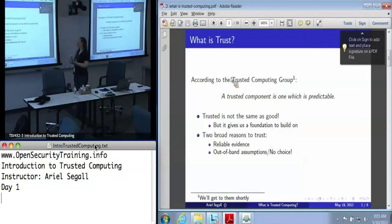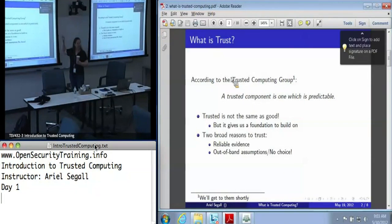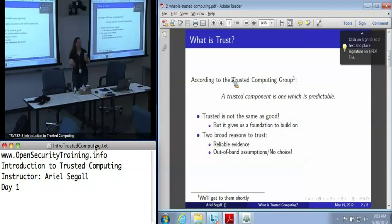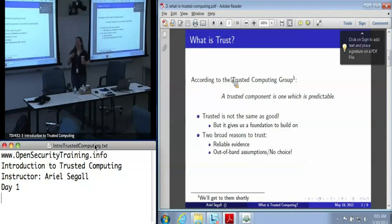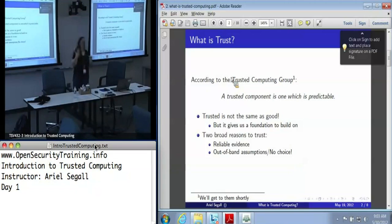The core idea here is we really care about predictability, because once we've got reliable predictions, we can build a system that is a more layman's term of trust by deciding which of these predictable systems are actually ones we want to interact with.